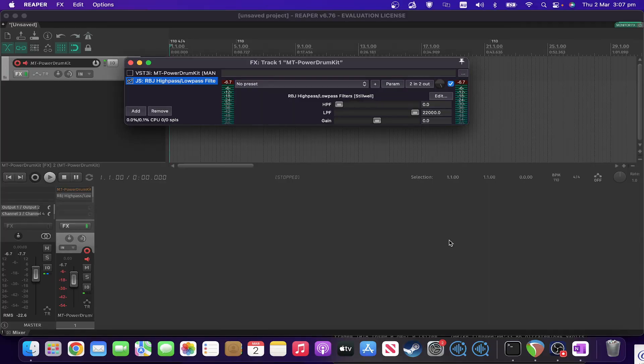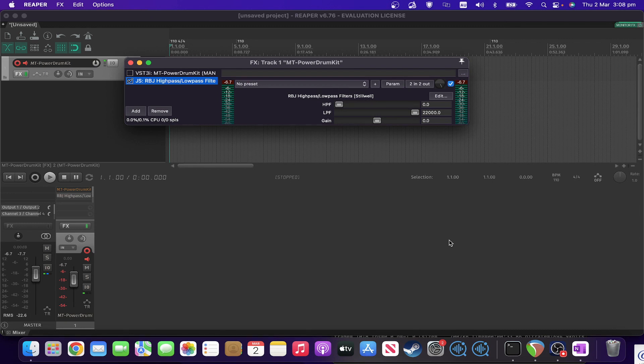Hi and welcome to the next one in my series of my month of JS plugins. Today we're looking at the RBJ high pass and low pass filter JS plugin. Another simple one but again very useful.